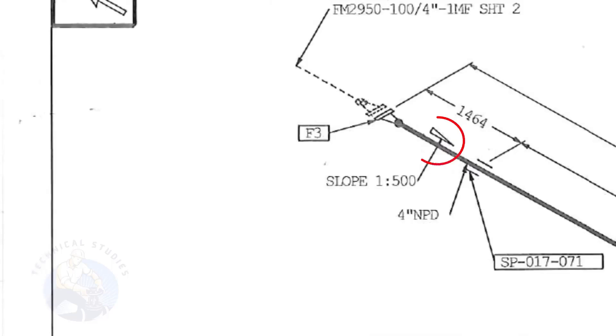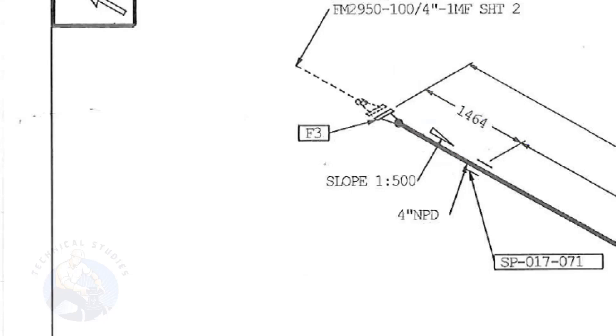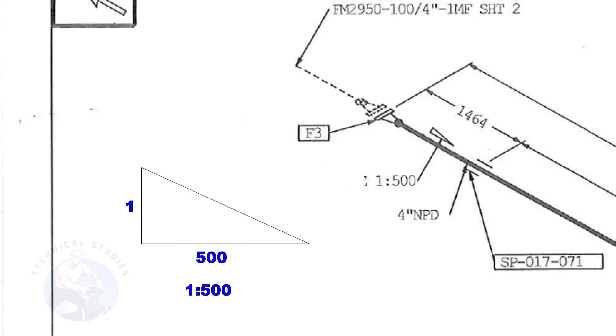This symbol shows the slope and the slope ratio. It means the slope is towards the south direction. The slope ratio 1 is to 500 means for every 500 millimeters length of the pipe, one end of the pipe will be 1 millimeter lower than the other end. Suppose the length of the pipe is 2,000 millimeters, the slope will be 4 millimeters.